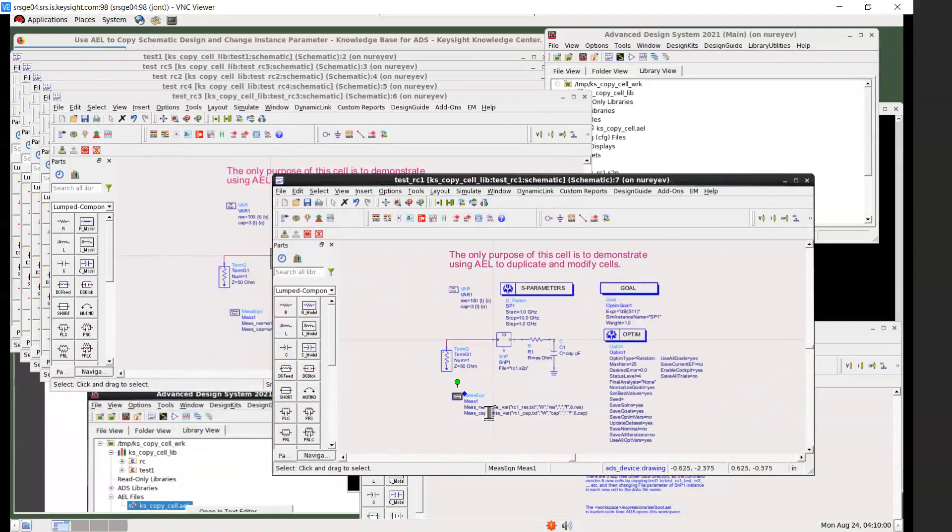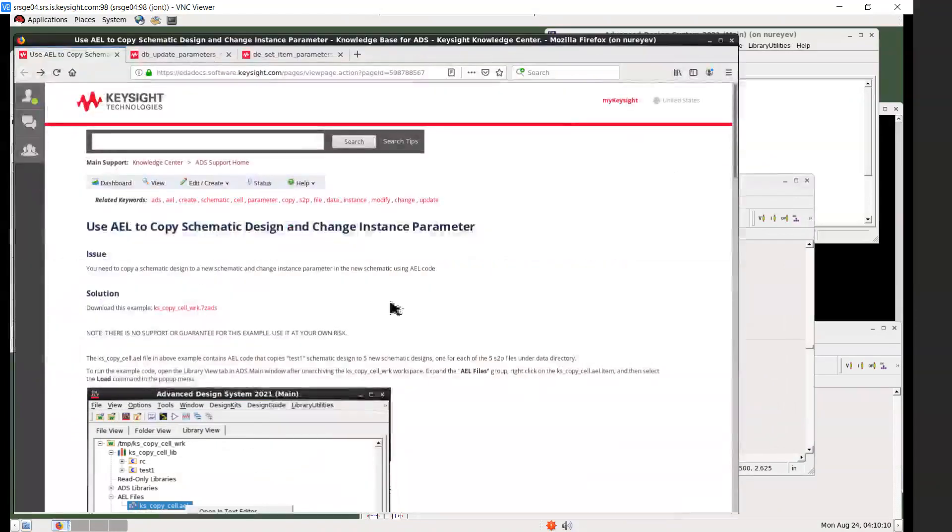...meas1 measurement equation item with two measurement equations. Take a look at the code.